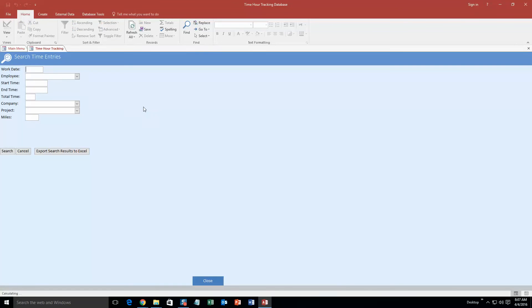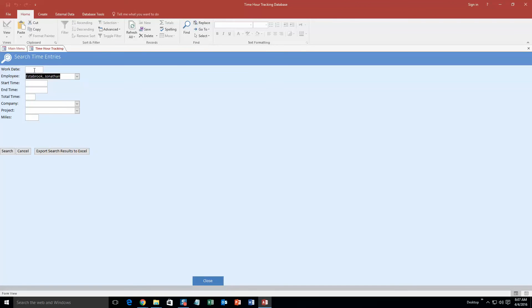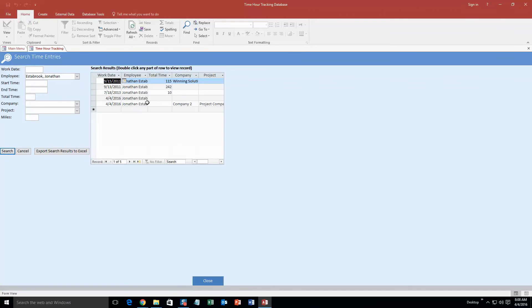So now what you can do is you can search for that time and hour too. So if you want to search all time entries done by Jonathan Esserbrook, or you can even do work date, just search by work date, or just start, search for start time, or company, all that good stuff. We're going to hit search.